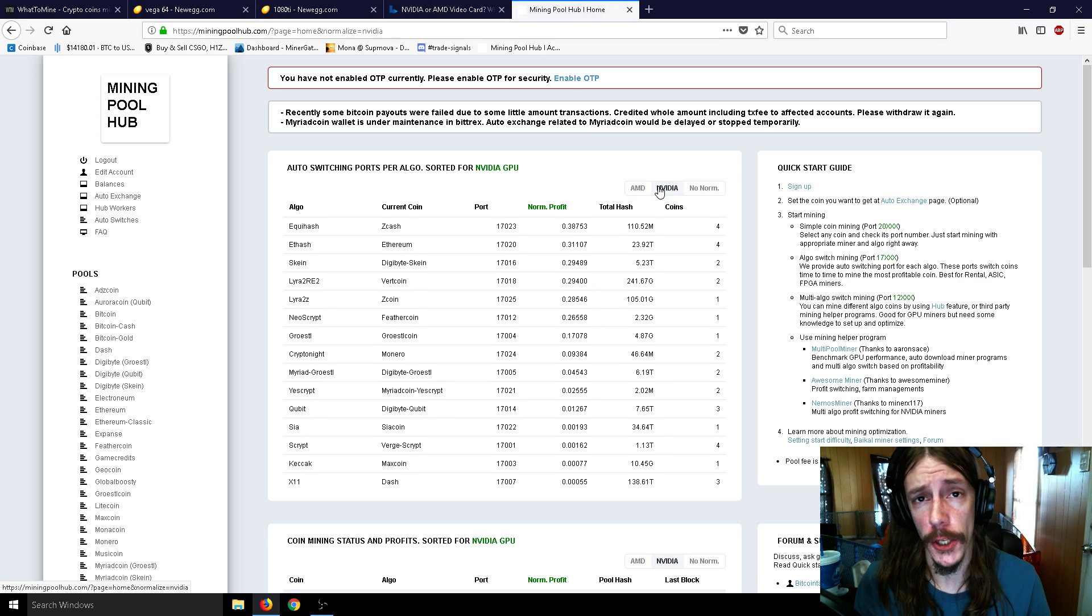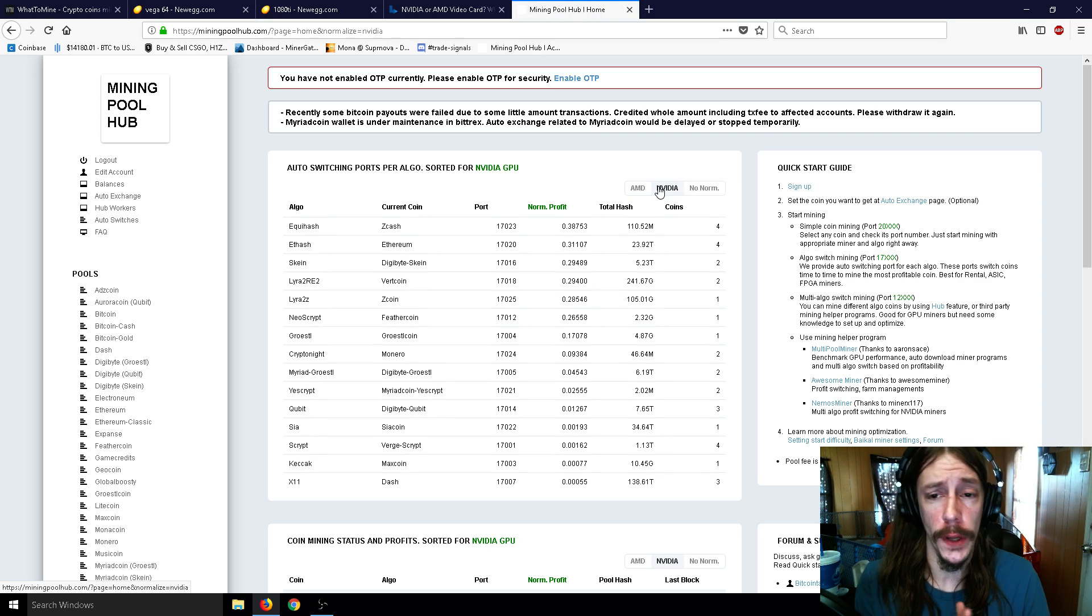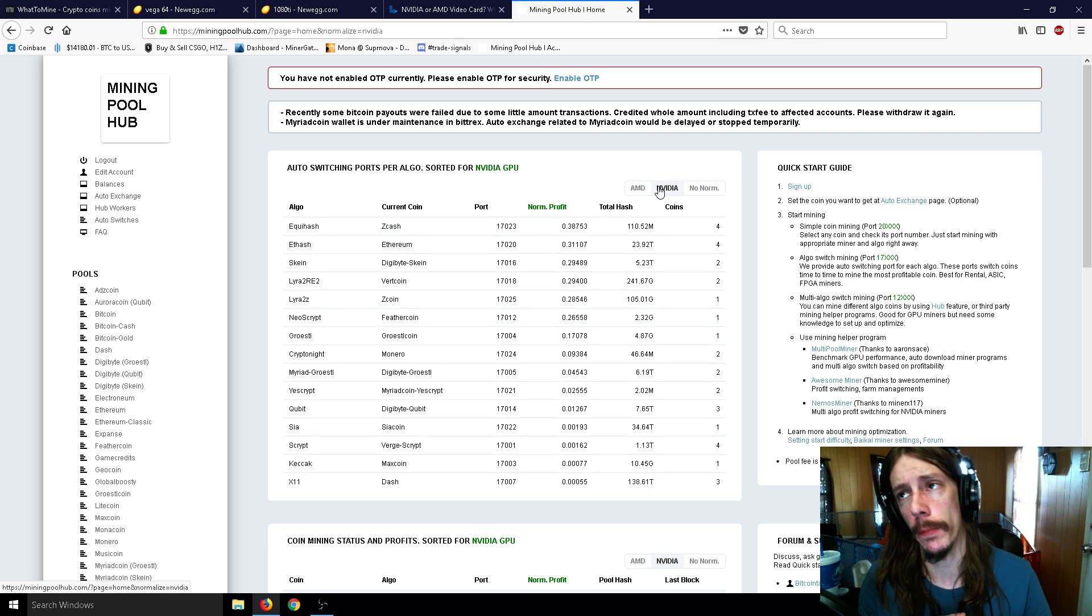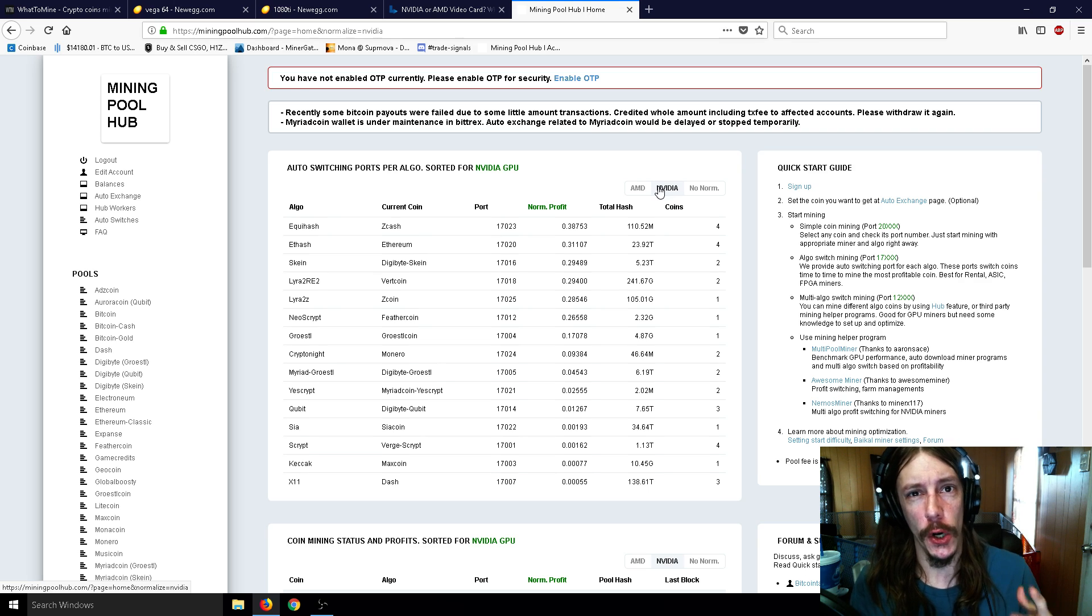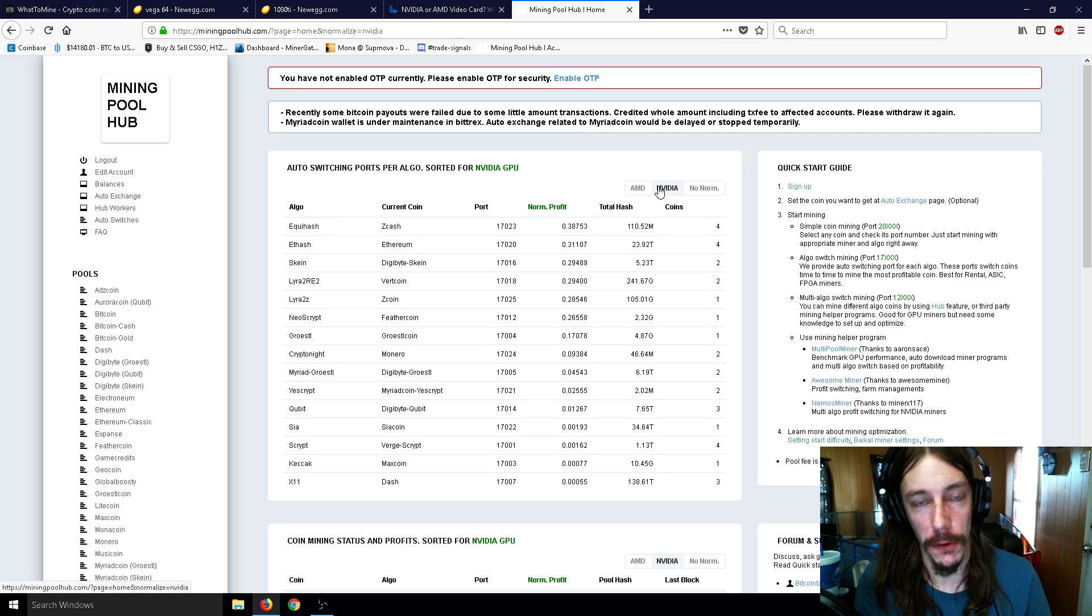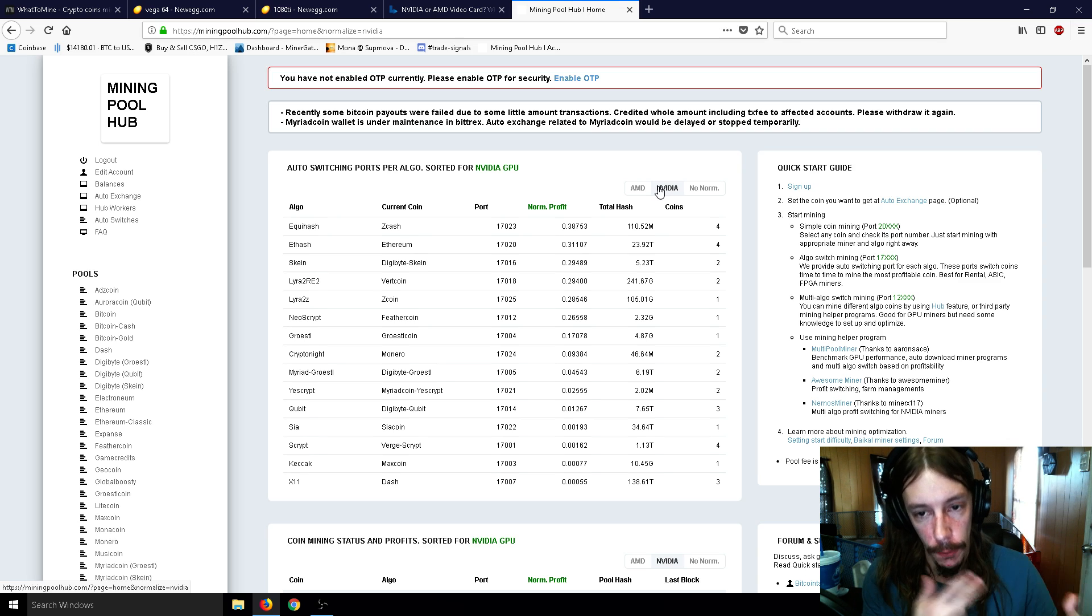But for the most part, I choose NVIDIA over AMD pretty much any day. And as I said before in that hypothetical situation I set up, I would probably have 80 to 90 NVIDIA cards.